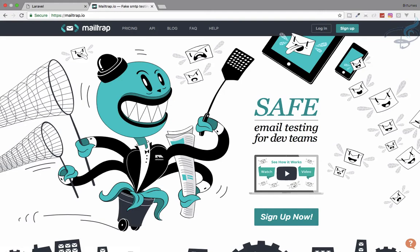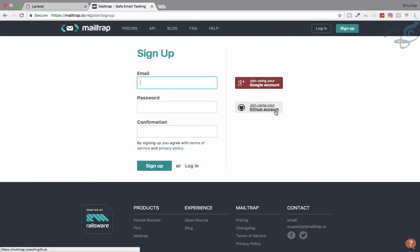Why do you want to use Mailtrap? The simple answer is that if you are using Gmail you will probably get many kinds of errors. The answer is very simple — Mailtrap is very easy to implement and easy to work with. You just have to sign up with Google or GitHub.